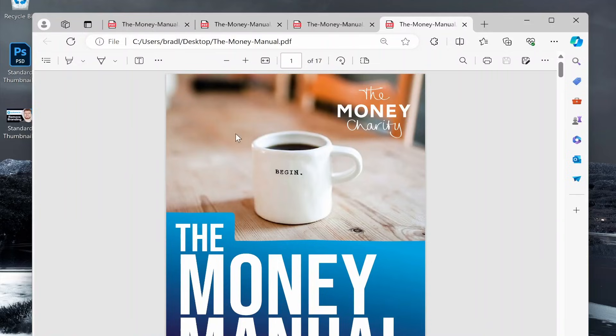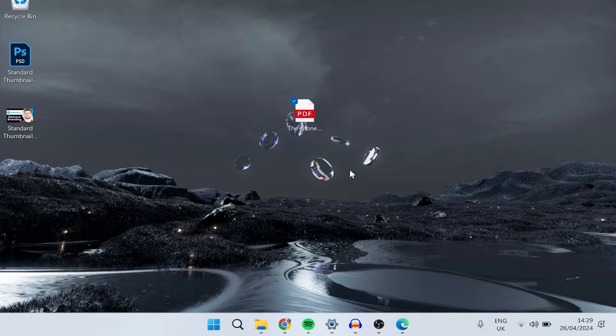So I have an example PDF here called The Money Manual and I'm going to upload it and share it via a link.